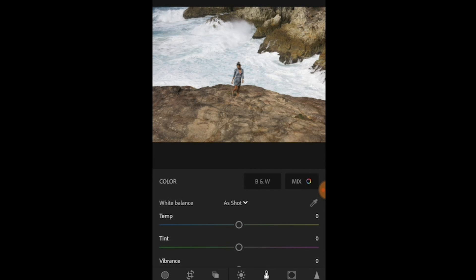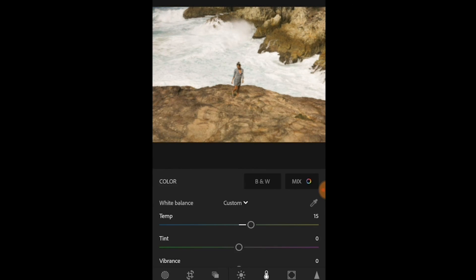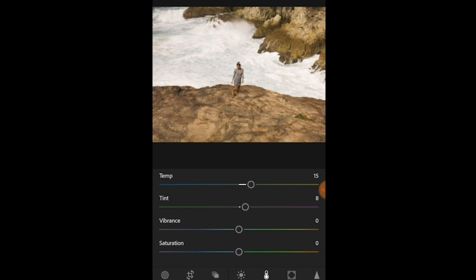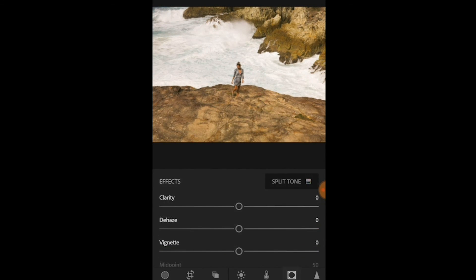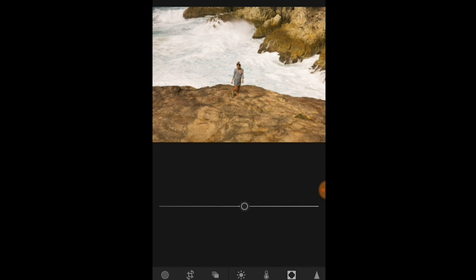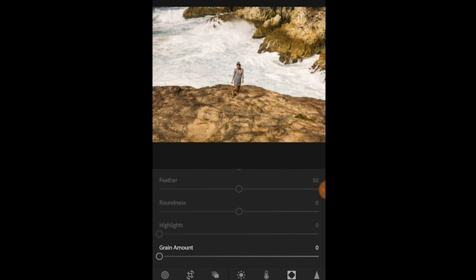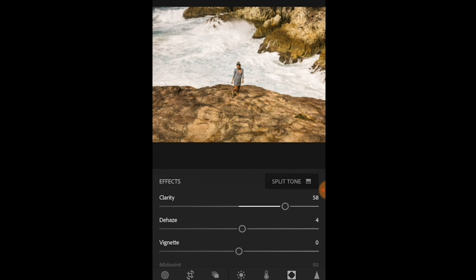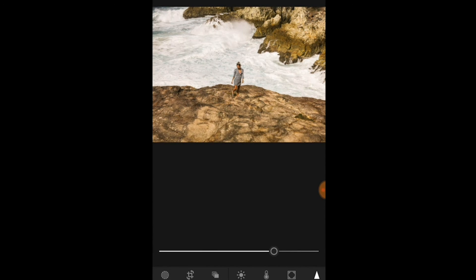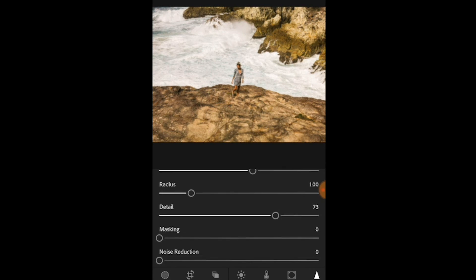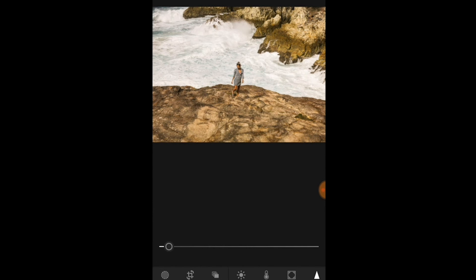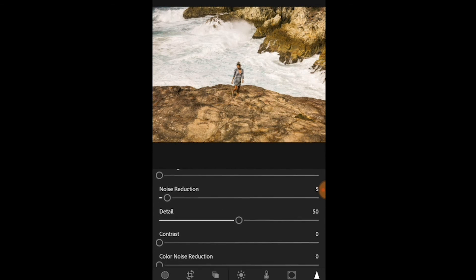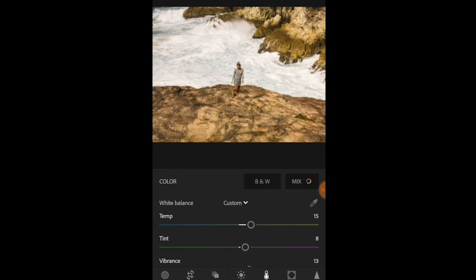Now I'm going to go to the temperature and lift up my temperature, my tint and saturation and leave it here for the moment. Now I'm going to bring up my clarity to make it more sharp as well as my sharpness and details, and mask this noise a little bit. Then I'm going to show you how the magic happens and how we change the colors.